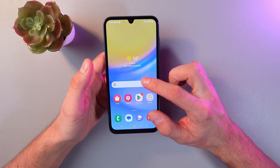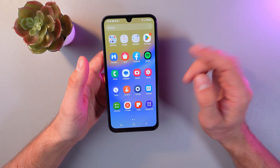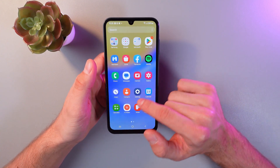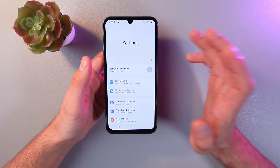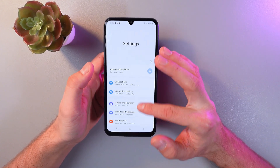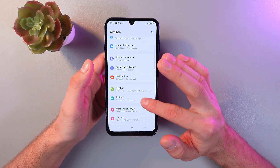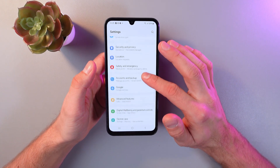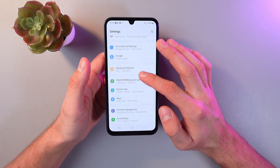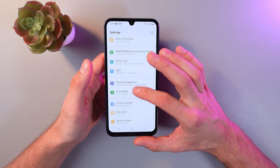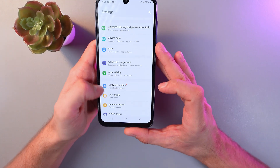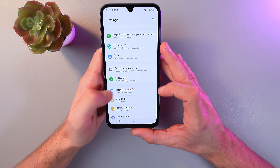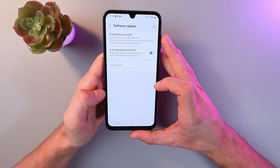In order to do that, go to your main menu, find your settings, then scroll down until you see the software update section and tap on it. Here it is.